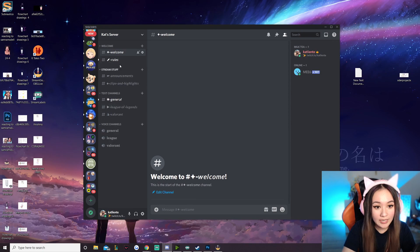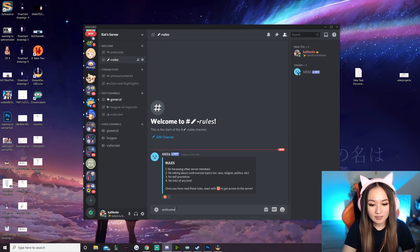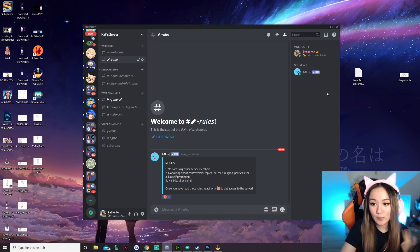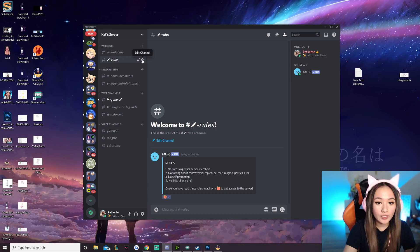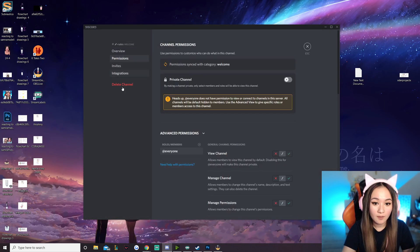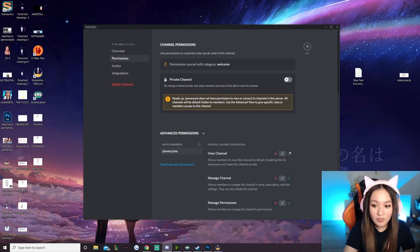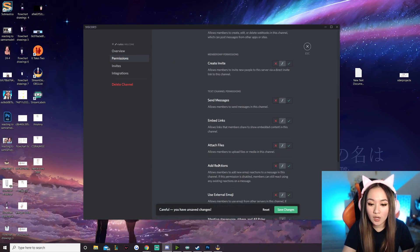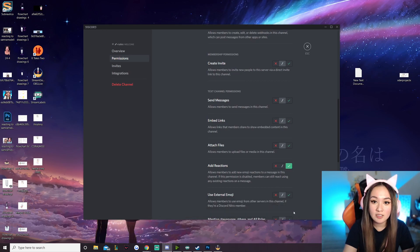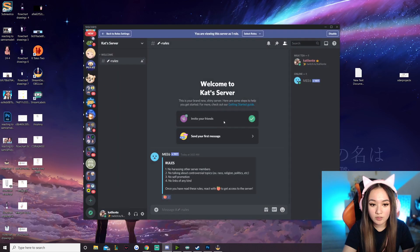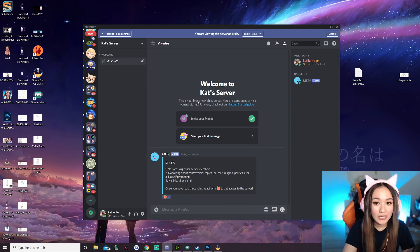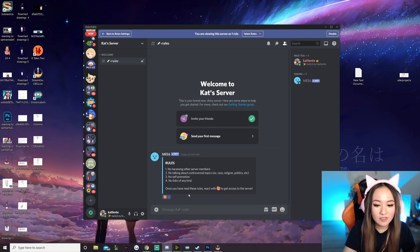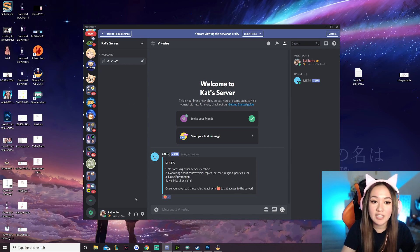If we go back to the rules channel, now we have the little embed from MEE6. Once you react with this, you should get the role, and you'll be displayed separately from everyone else online. To make sure this works completely, click 'edit channel' for rules, then hit permissions. Right now @everyone cannot view this channel, so for view channel we're going to click the green checkmark to allow everyone to view it. Also allow add reactions, check both, and hit save changes. Now people with the @everyone role will only be able to see the rules channel — they can't see any other channel. This allows you to filter people so they have to read and react to your rules before seeing anything else.